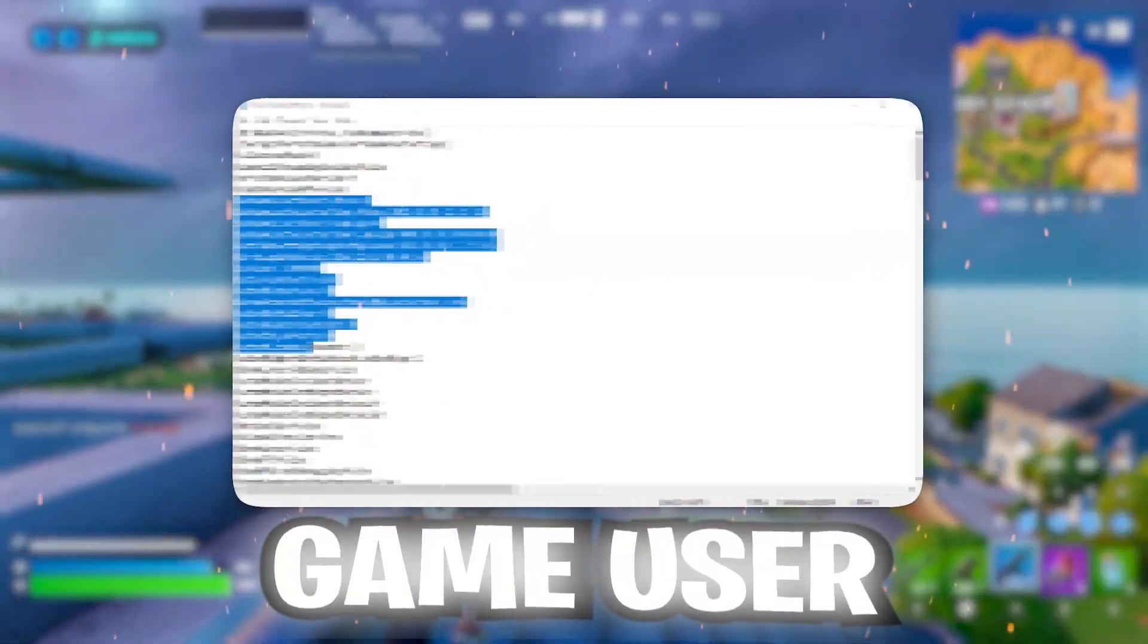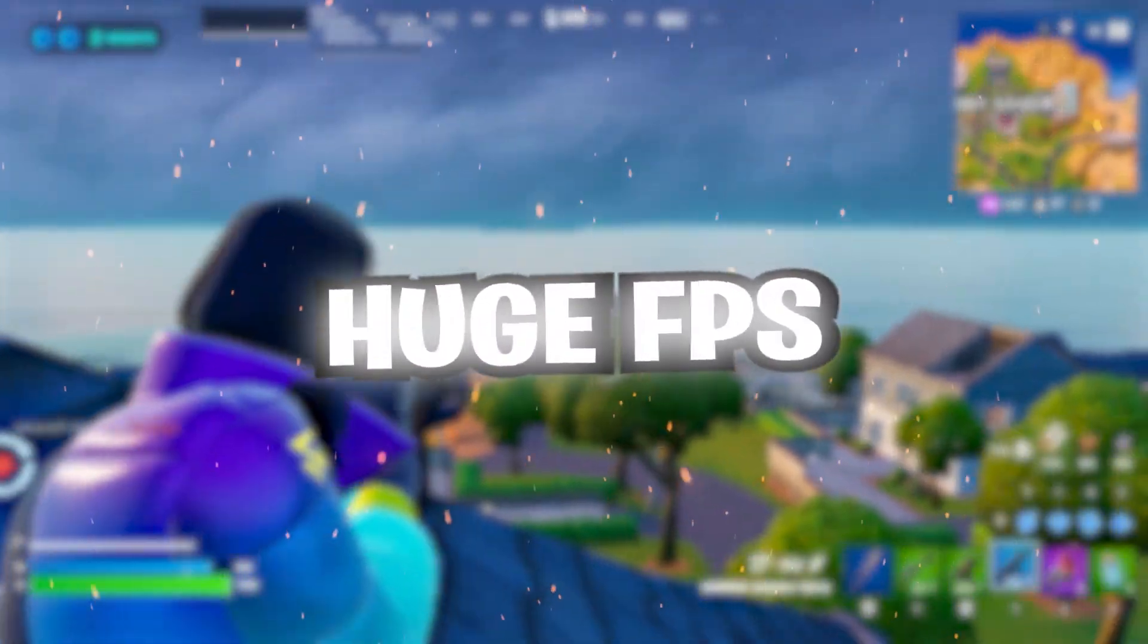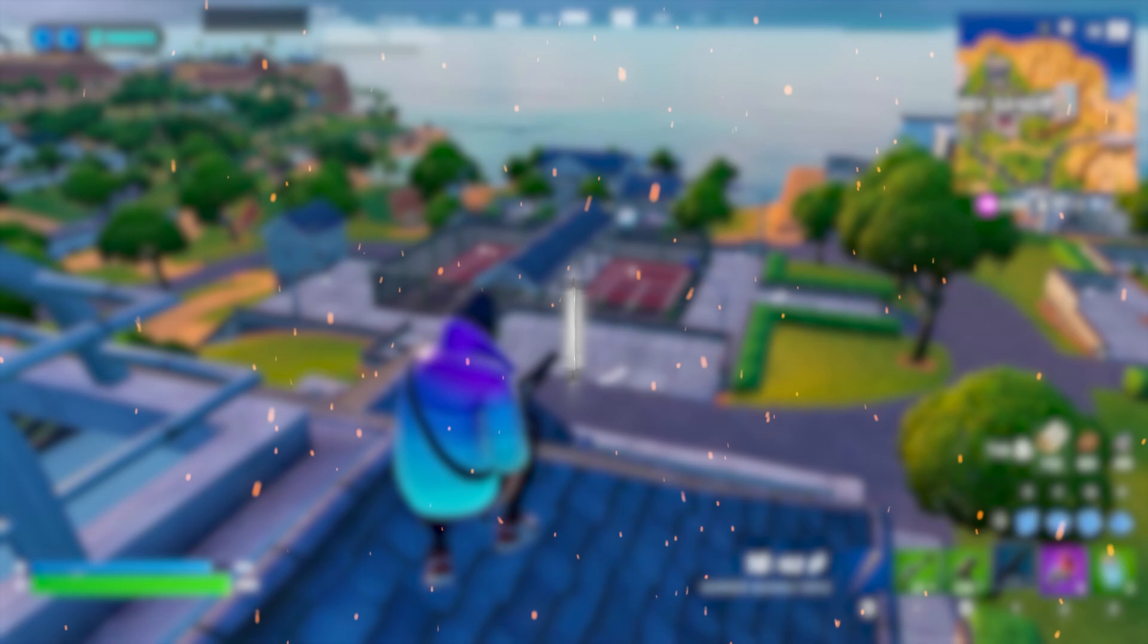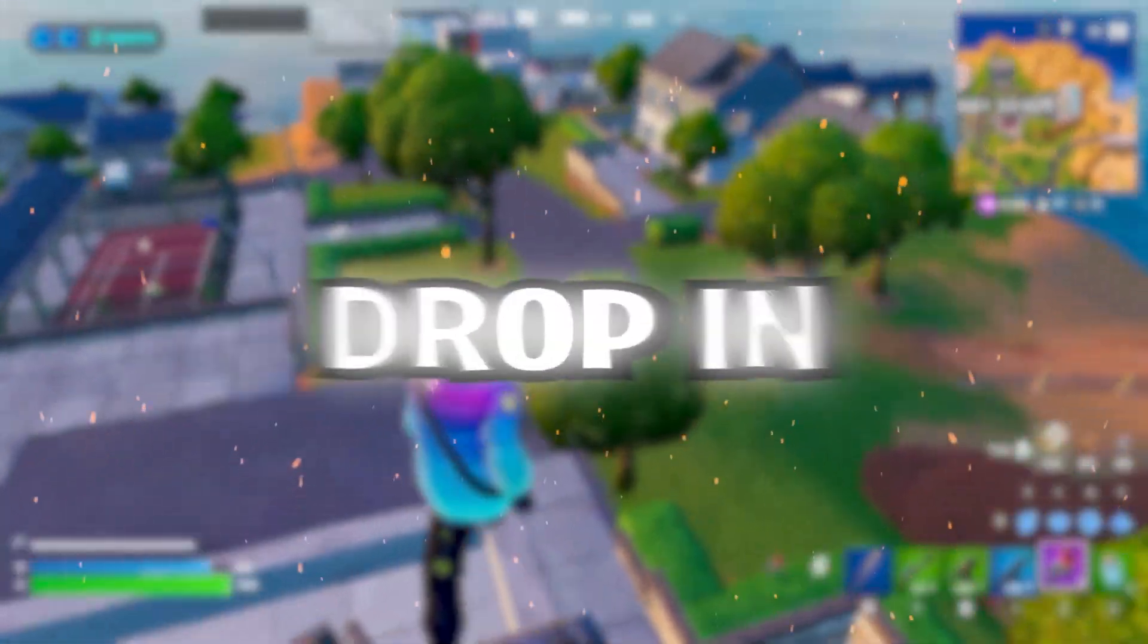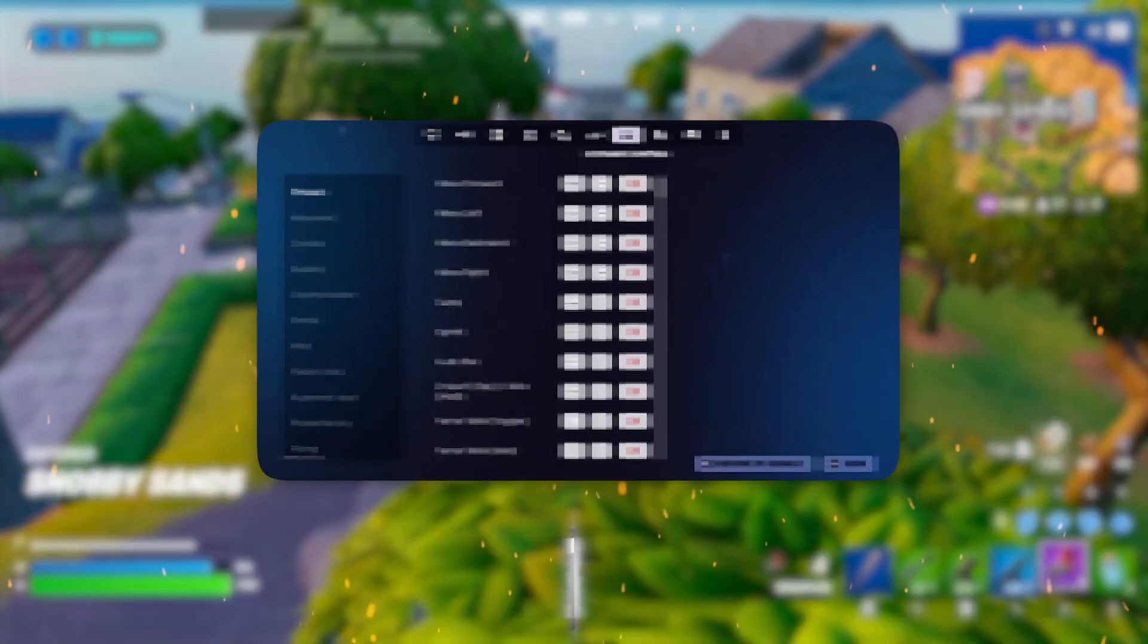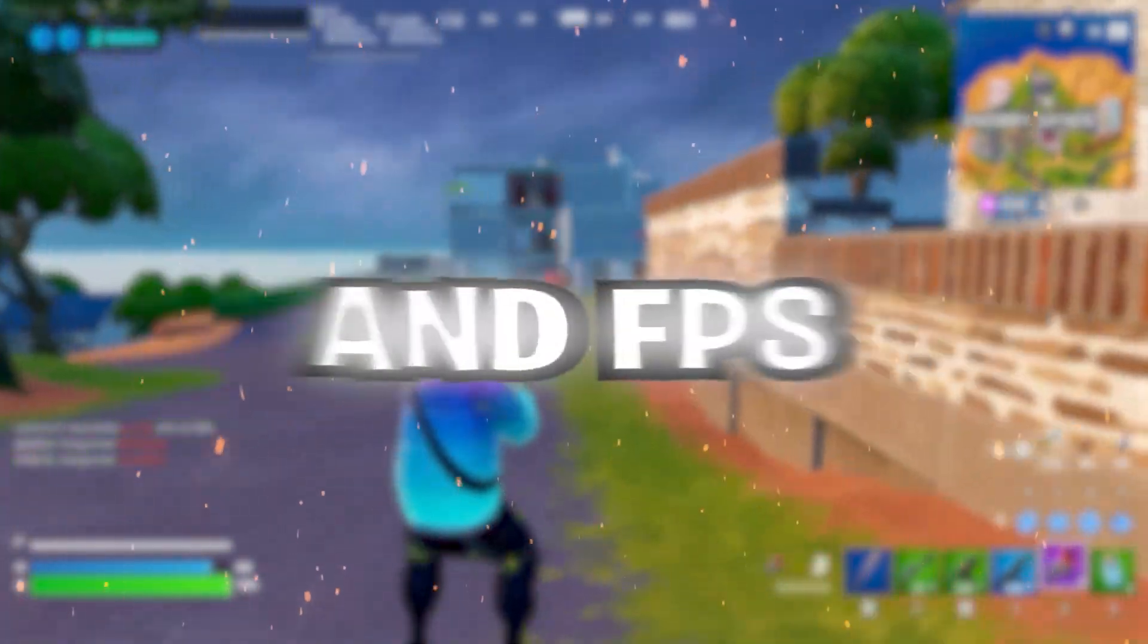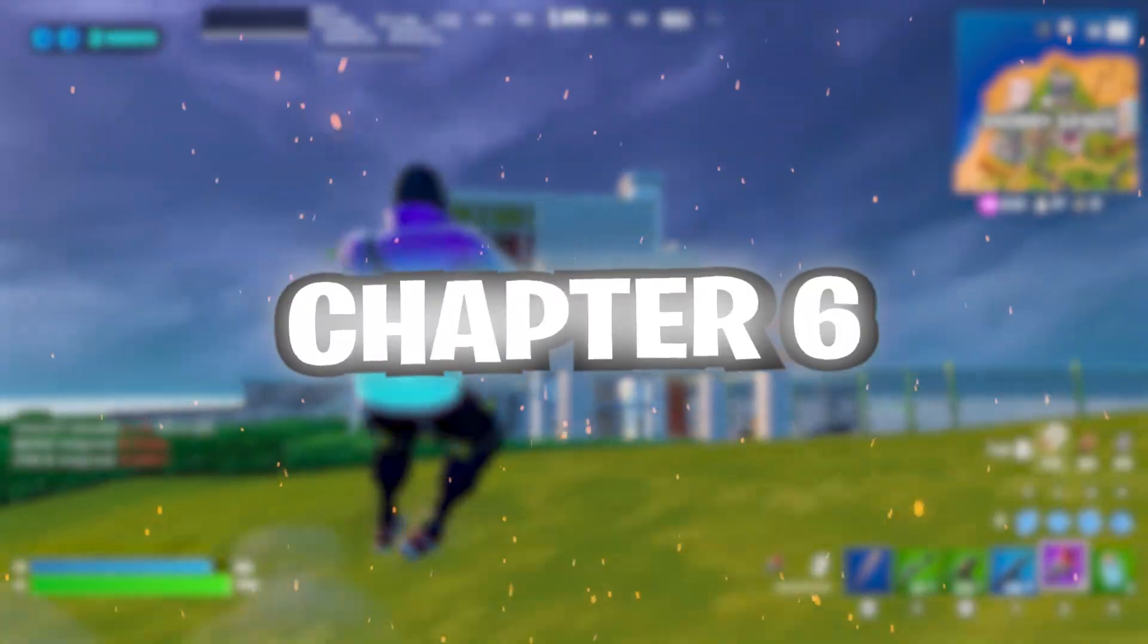These hidden Fortnite game user settings tweaks can give you a huge FPS boost on any PC build. If you're having low FPS, lag, and FPS drops in Fortnite, these game user settings changes can drastically improve your PC performance and FPS in Fortnite Chapter 6.